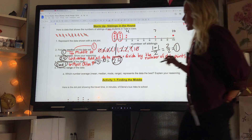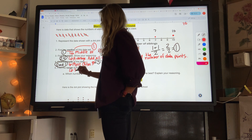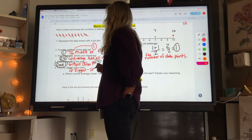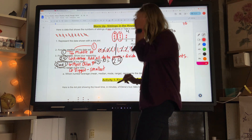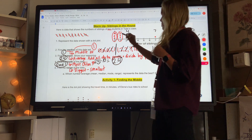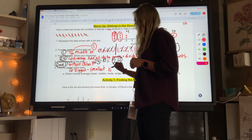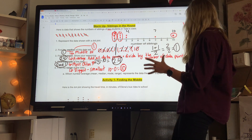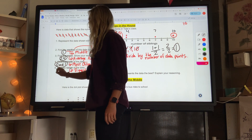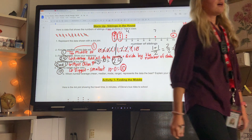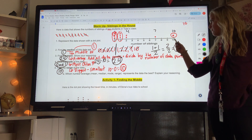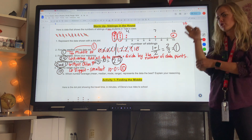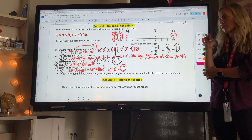The last one is the range. The range is the biggest data value minus the smallest data value. Our biggest data value is 10 and our smallest is zero, so 10 minus zero gives us a range of 10. Keep in mind, it's not always the biggest number on your number line — make sure there's a dot there. It's your biggest data point minus your smallest data point.